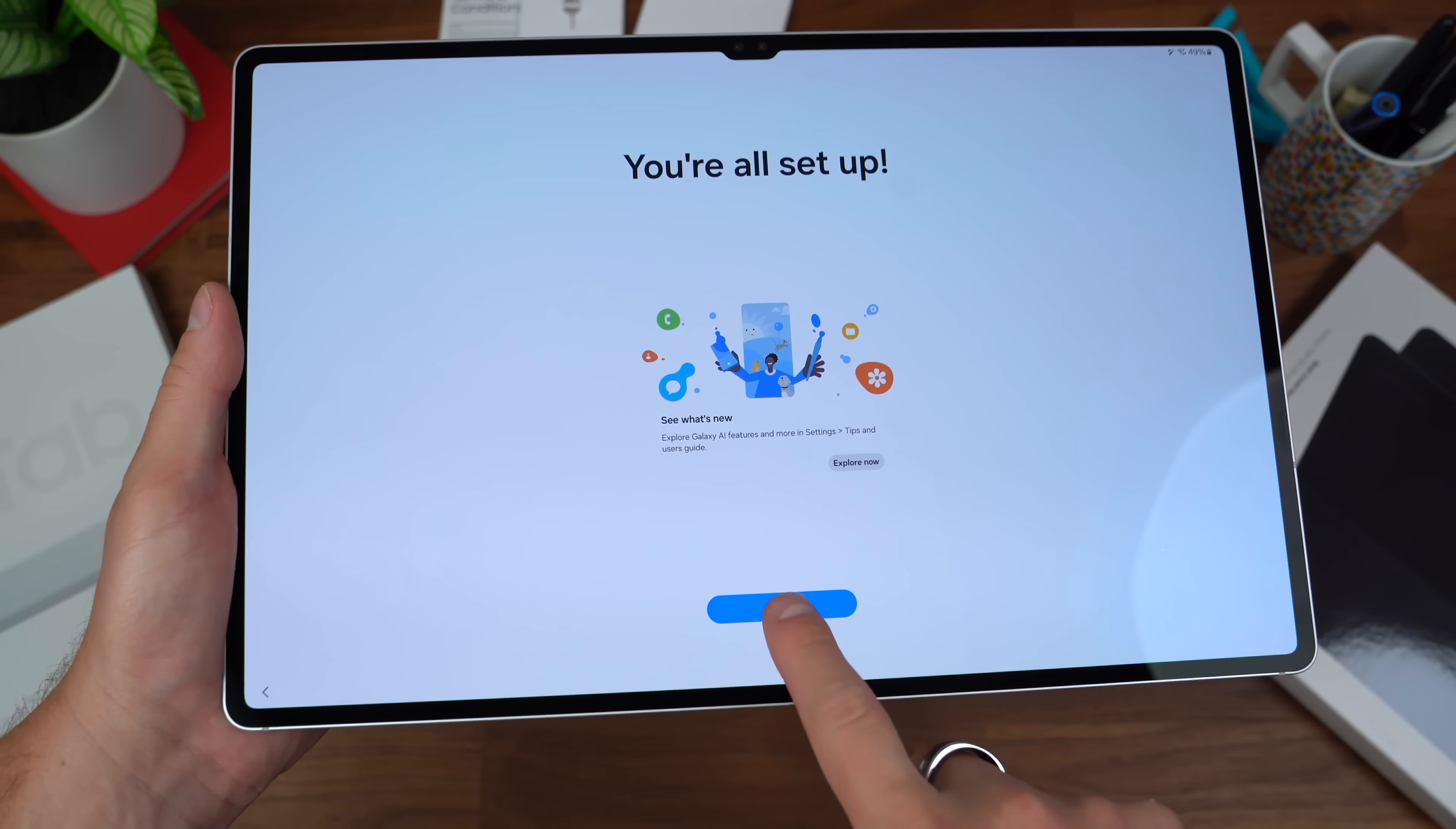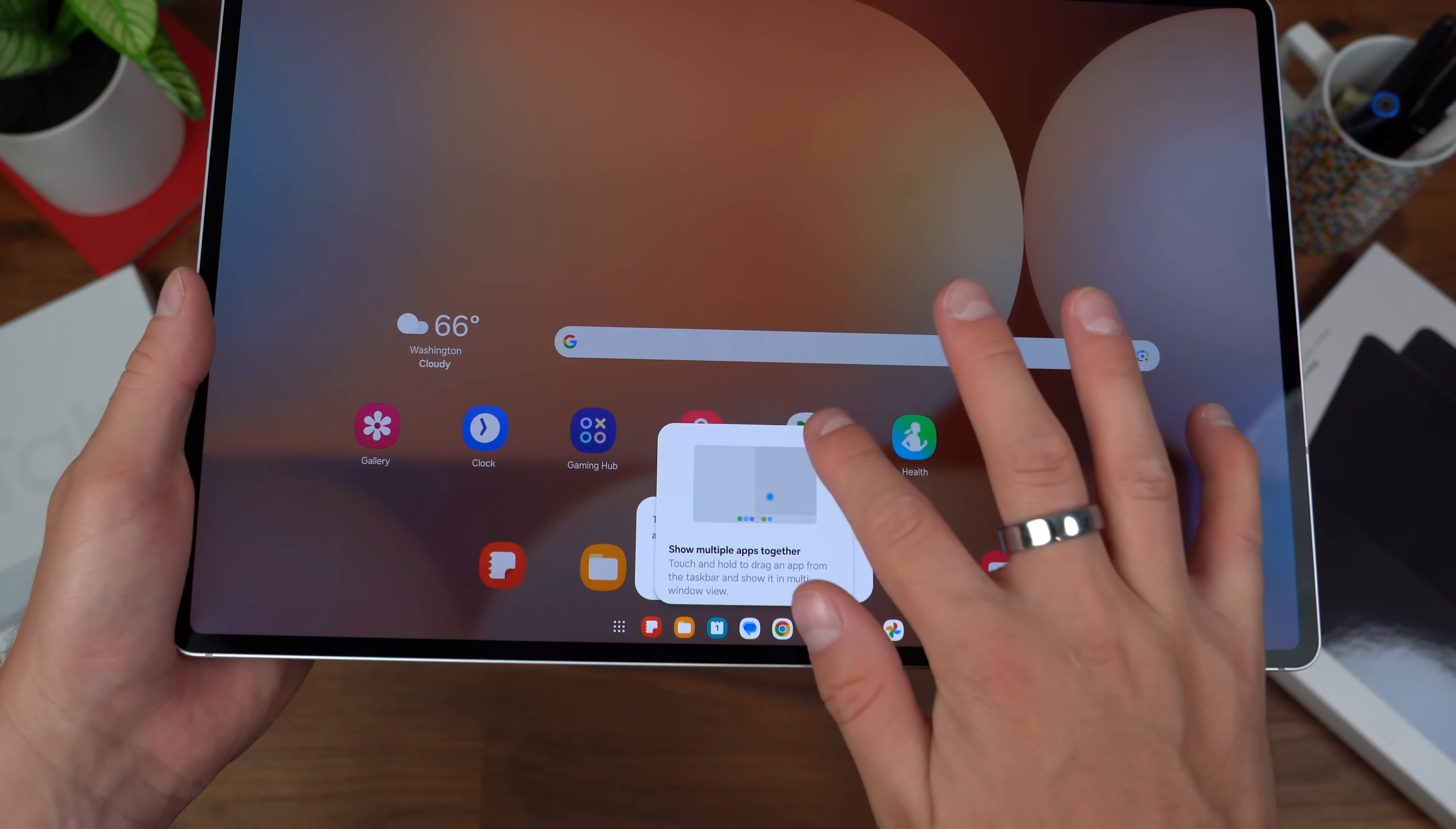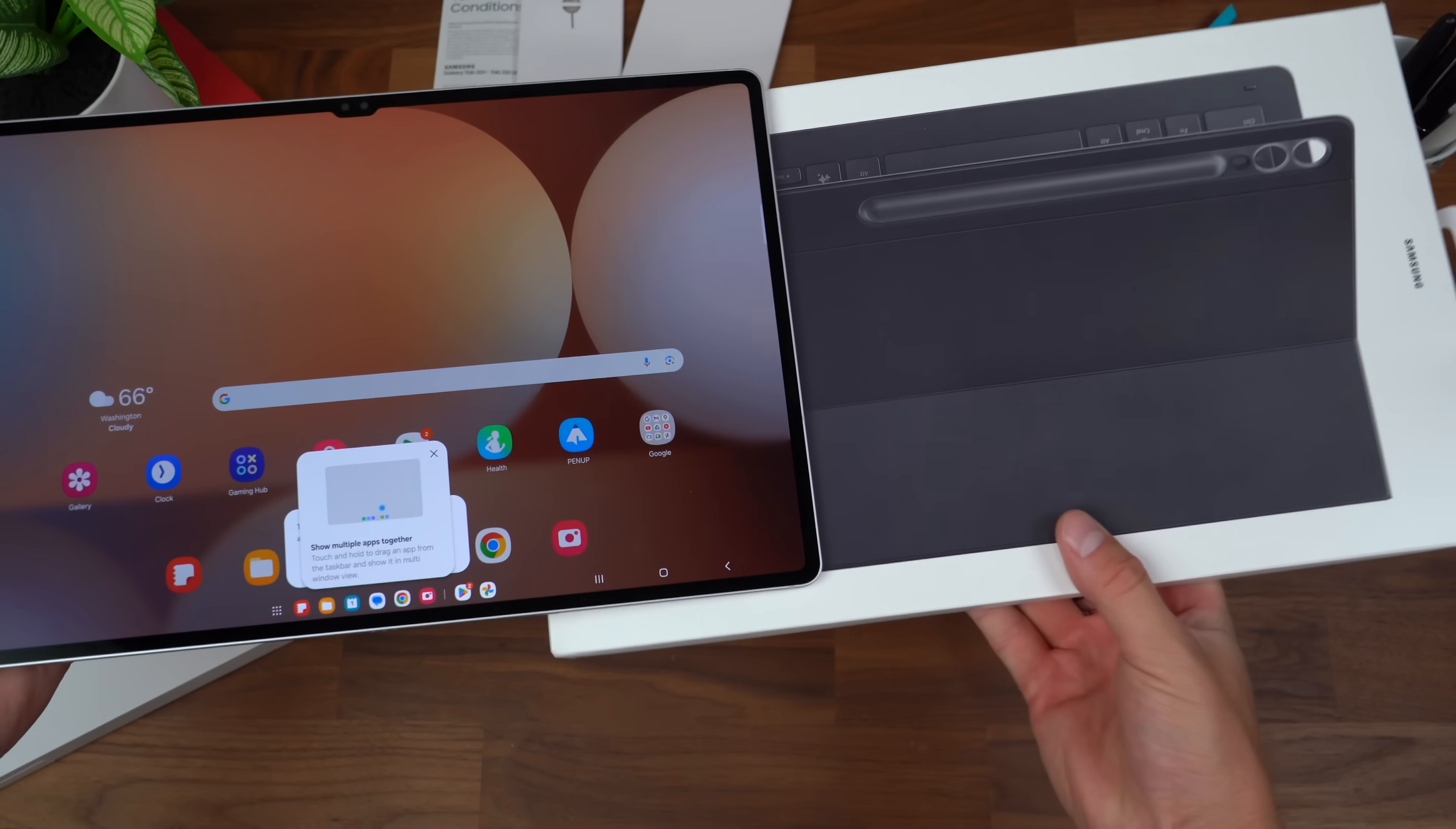Okay, we are all set up and ready to go with the brand new Galaxy Tab S10 Ultra from Samsung. Let's actually grab our book cover, keyboard slim, and get everything all connected.